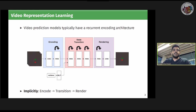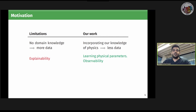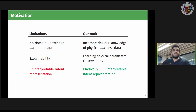Video prediction models typically have a recurrent encoding architecture. They implicitly encode a sequence of images into latent representations, perform transitions with or without conditioning on actions to obtain future representations, and render those into images. Typical models do not require any domain knowledge — everything is learned, thus requiring more data. We incorporate knowledge of physics, making it a hybrid model which needs less data. Typical models do not explain why a model works or not — we learn the physical parameters of objects in the scene. We also learn physically interpretable latent representations.